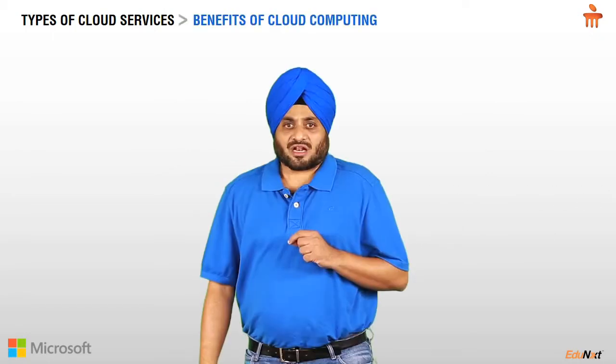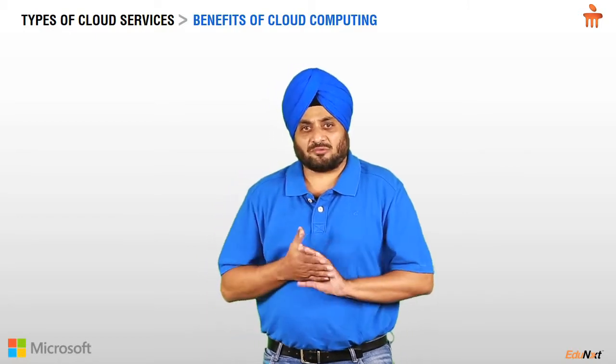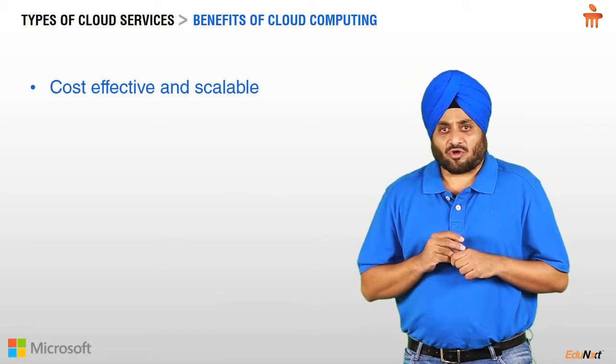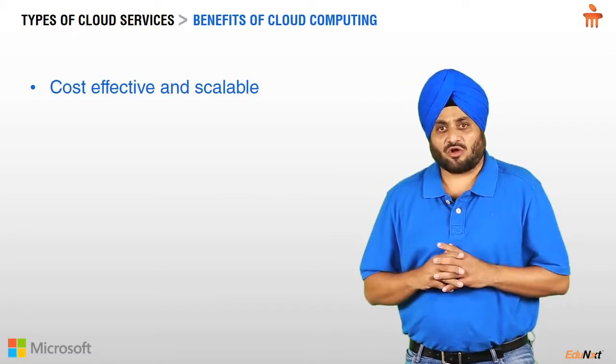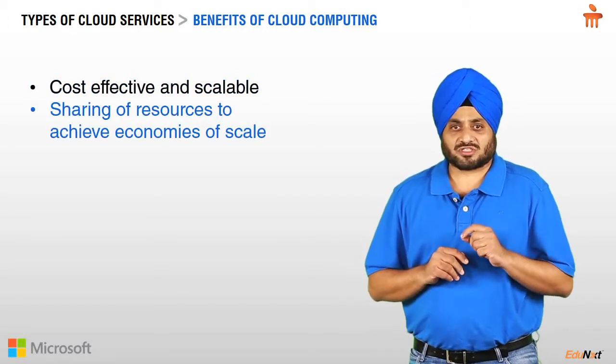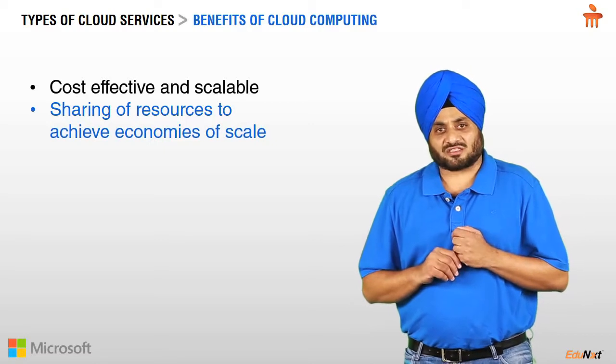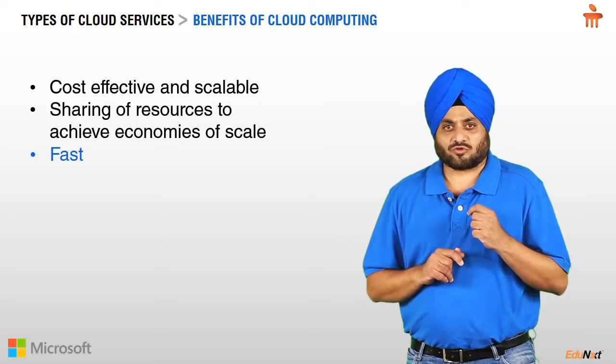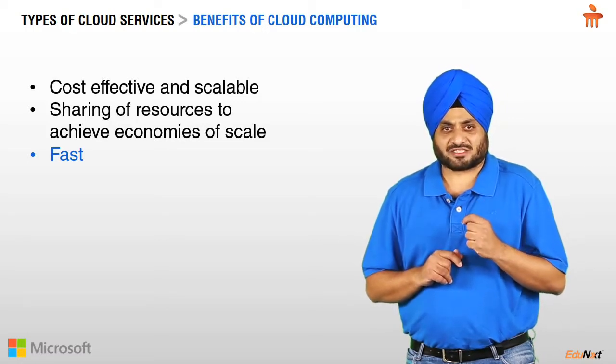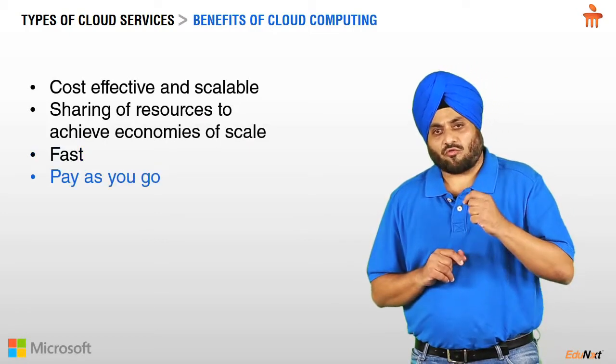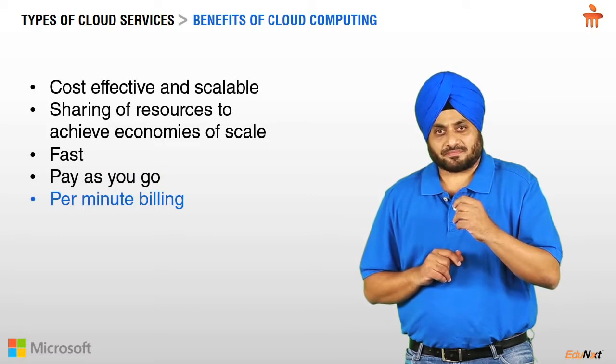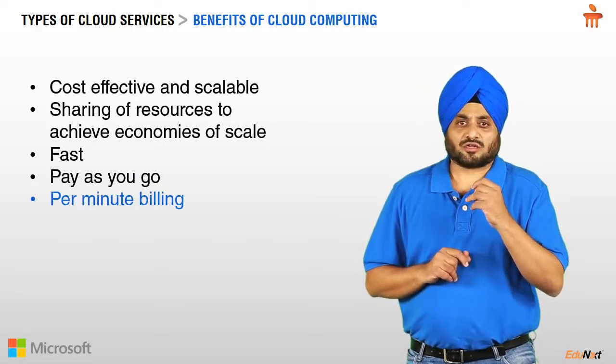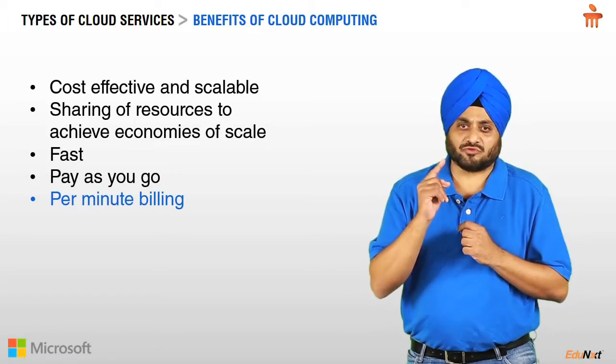There are many benefits to using cloud computing. Key benefits are, it is cost effective because we can spin up, spin down the server or resources as and when required. You can share resources to achieve economies of scale. It is very quick and fast. As you would have noticed, it took me just couple of minutes to roll out a virtual machine for use. You have to pay only for what you use. The billing period is per minute. This means that you are not billed for even a minute more than what you use.